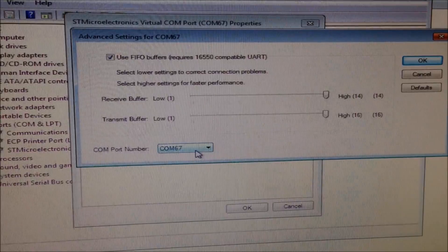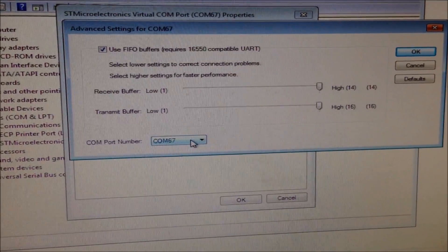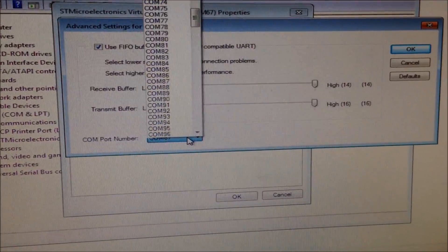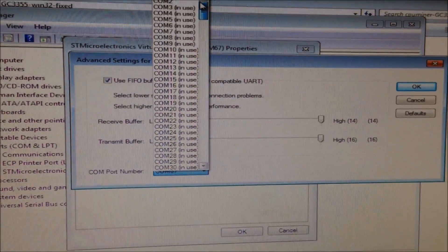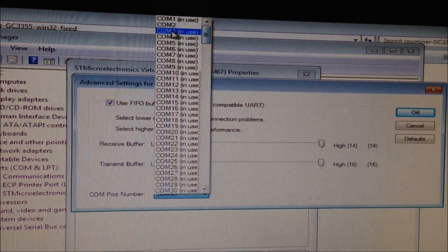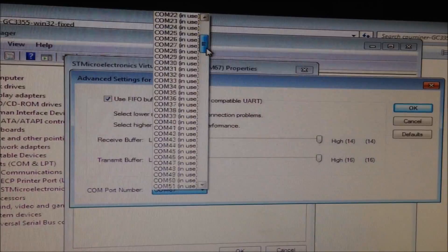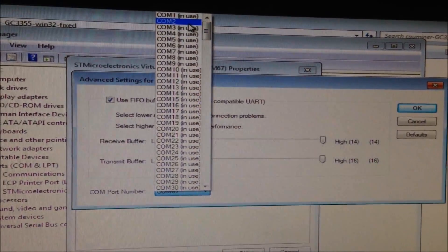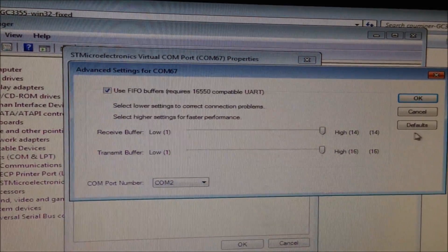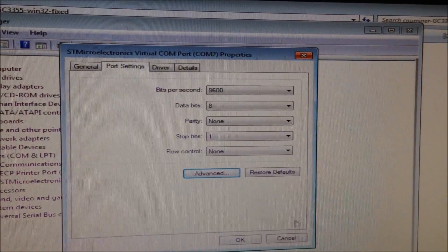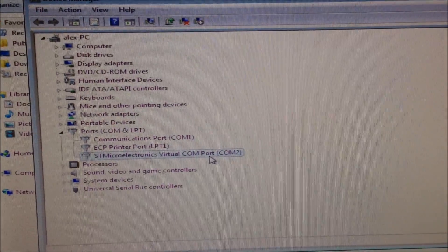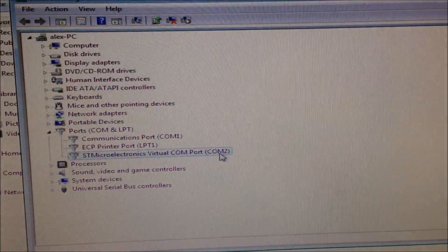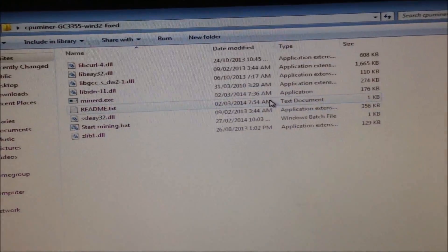I'm going to go to Properties, Port Settings, and change the COM port number. Just in case you're getting a COM port error when you run the CPU miner software, change this to a COM which isn't in use. I'm going to pick COM 2, it's not in use. Click OK. I've now changed it to COM 2. Make a note of the COM number because you're going to need that when you run the miner.